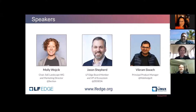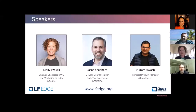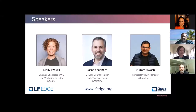I'm Jason Shepard. I sit on the LF Edge board, been involved in a variety of different aspects of LF Edge, helped work on the white paper with Vikram, and I also lead our ecosystem efforts at a company called Zadita, both in the open source realm — working with LF Edge — and then also in the commercial sense.